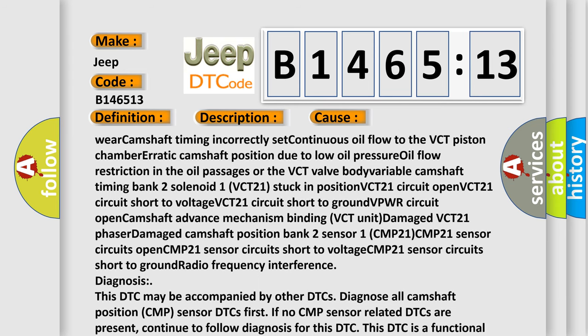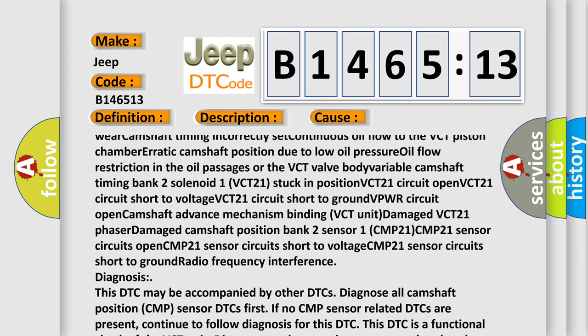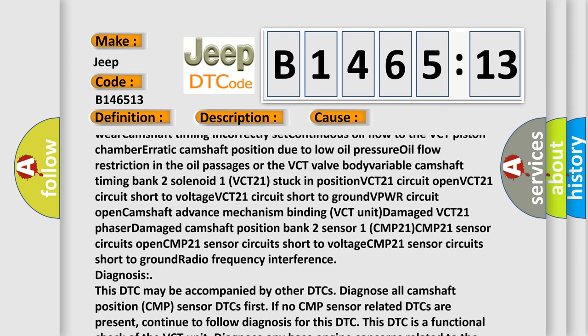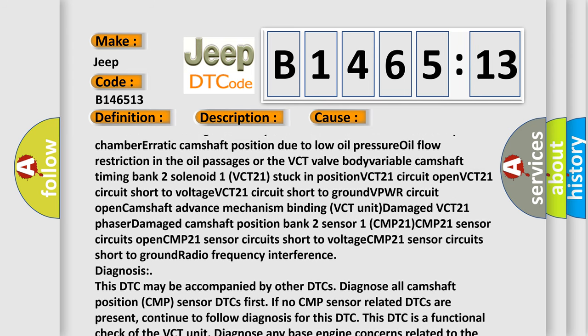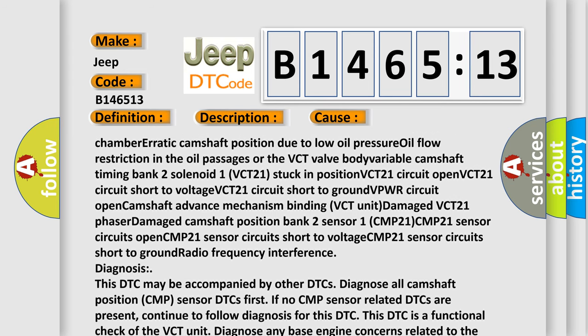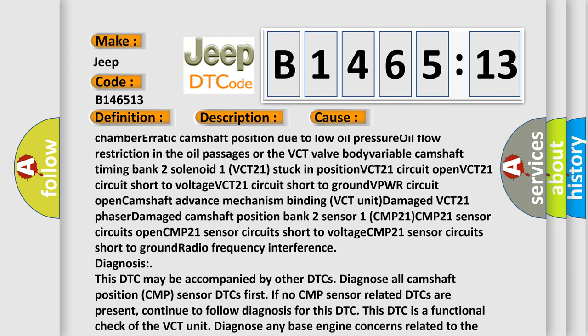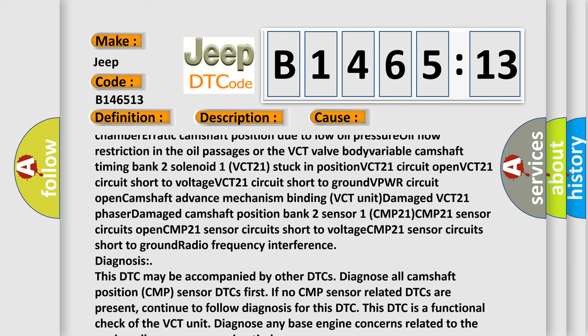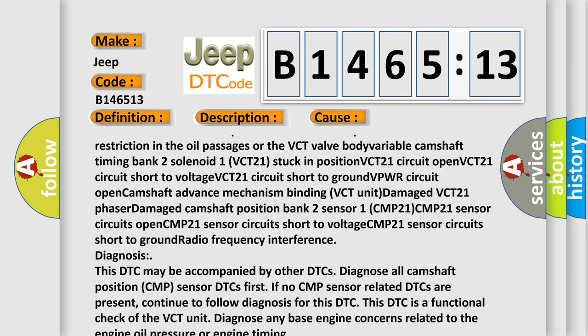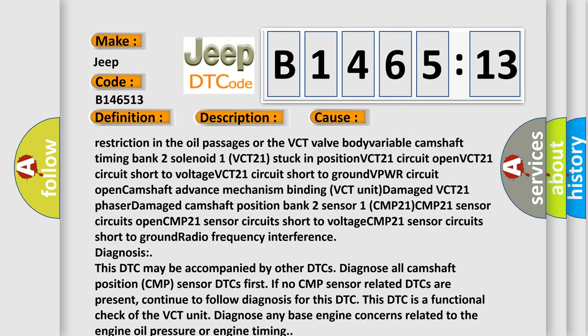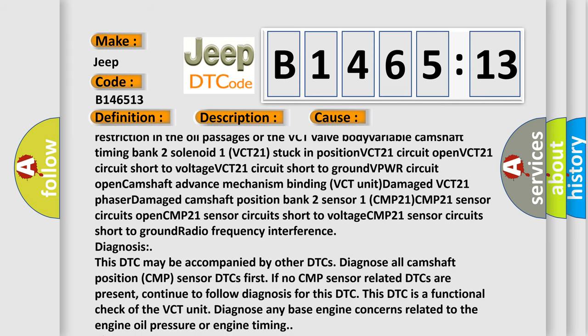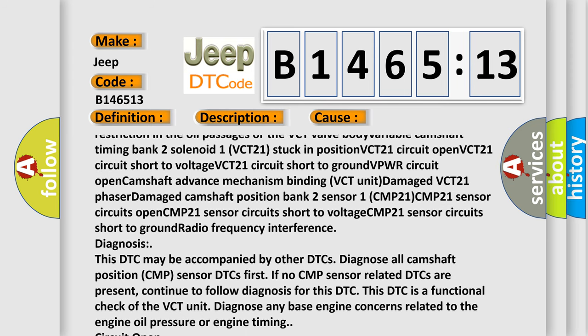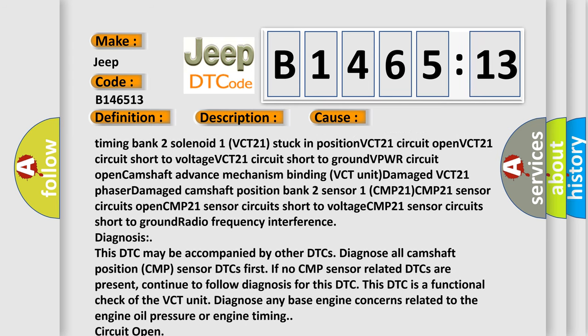Variable camshaft timing bank 2 solenoid 1 VCT21 stuck in position, VCT21 circuit open, VCT21 circuit short to voltage, VCT21 circuit short to ground, VPCWR circuit open, CWR circuit open, camshaft advance mechanism binding.